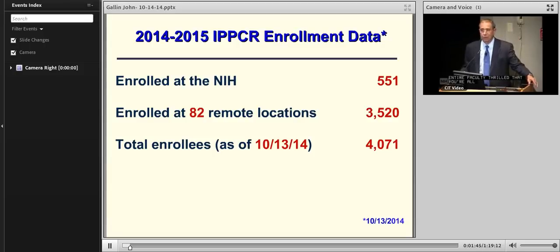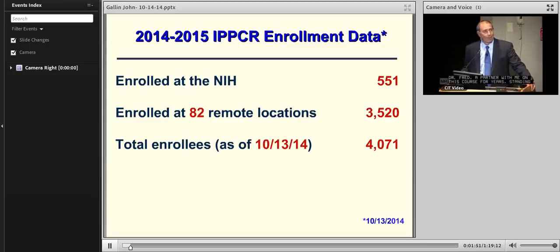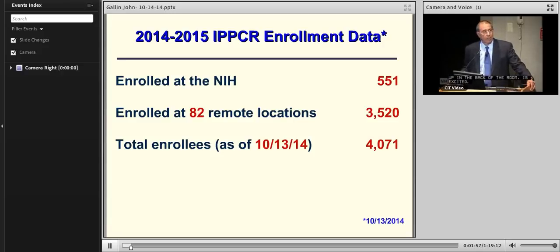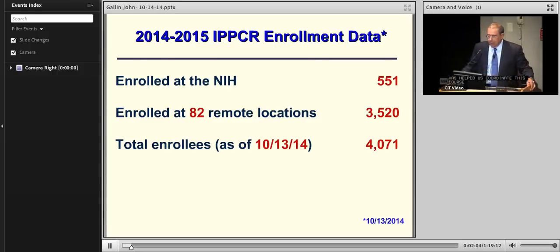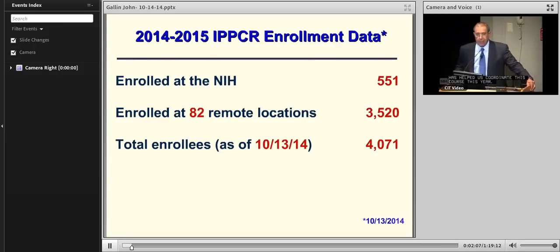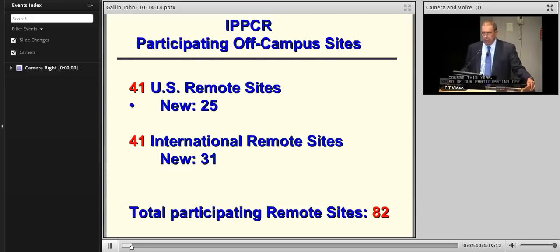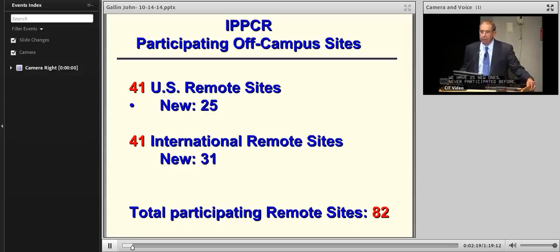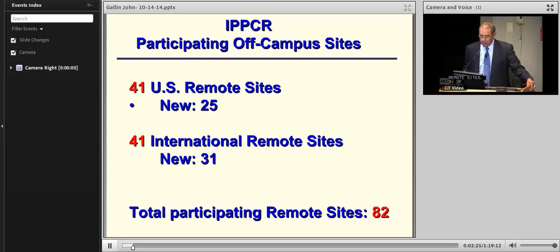Dr. Fred Ogneveni, who's been a partner with me on this course for years, is standing in the back of the room, excited — as is Dr. Laura Lee Johnson, who you'll be meeting, and who's helped us coordinate this course this year. Of our participating off-campus sites, we have 41 U.S. remote sites with 25 new ones who have never participated before, and 41 international remote sites, 31 of which are new, for a total of 82 participating remote sites.